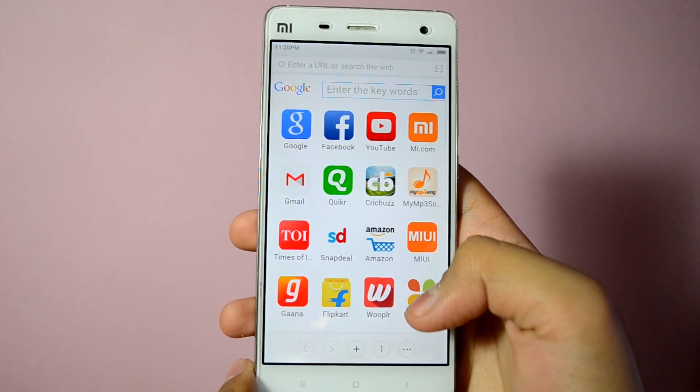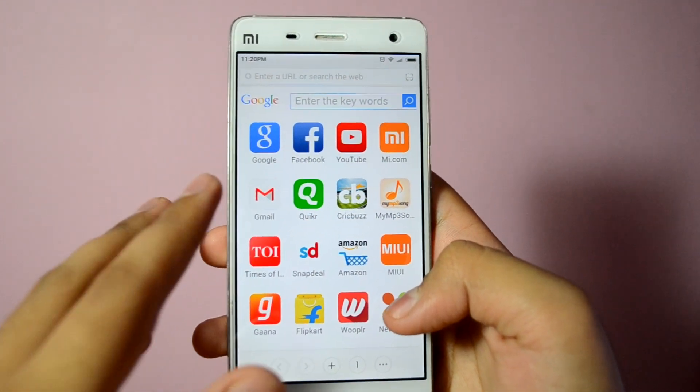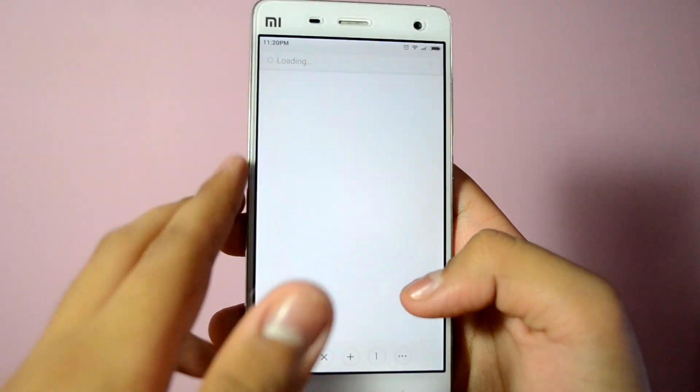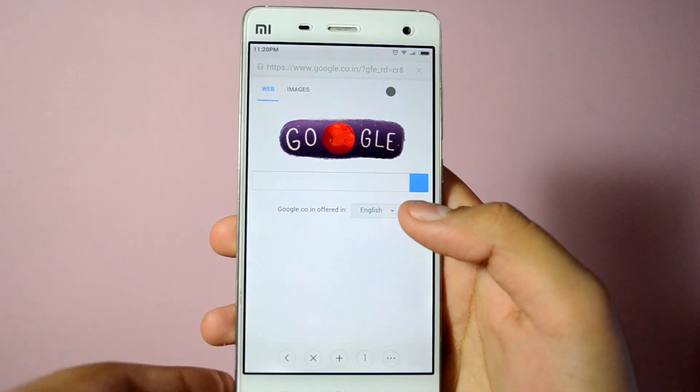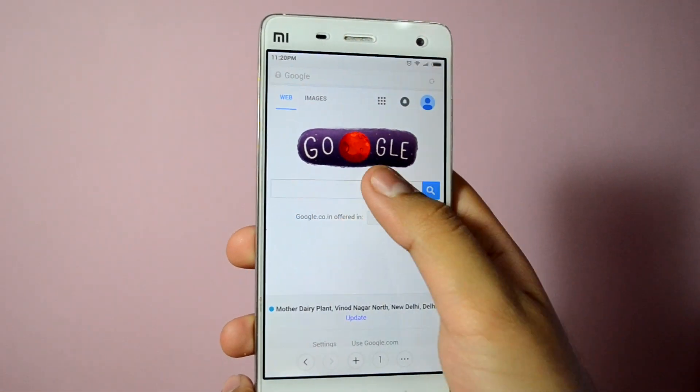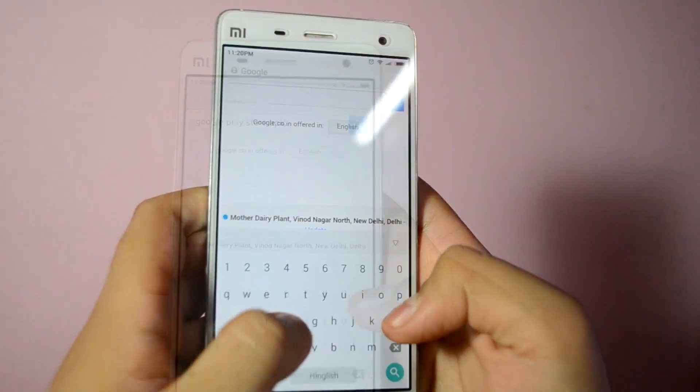So now to get it back, first you need to go into your internet browser and then you need to search for Google Play Store APK on Google.